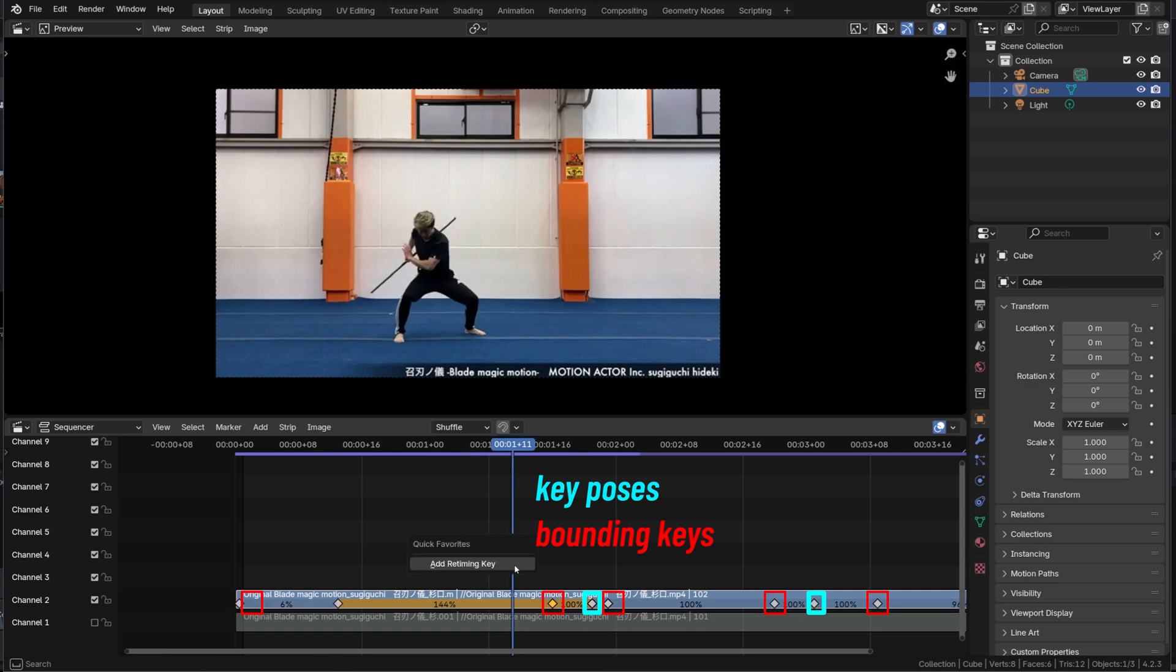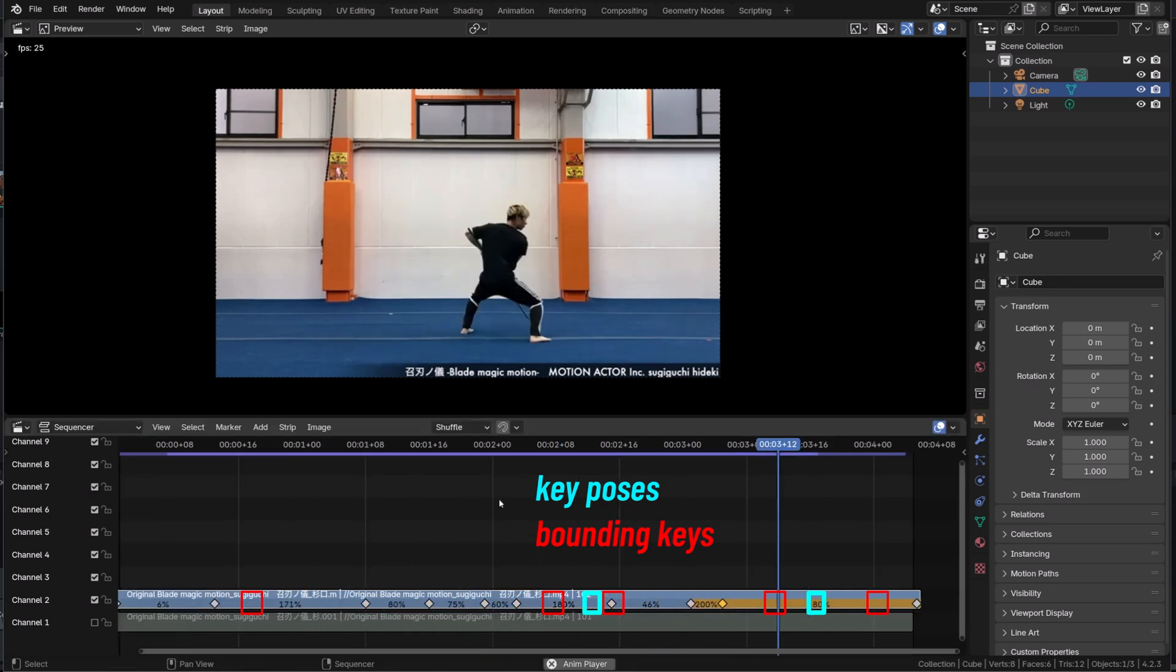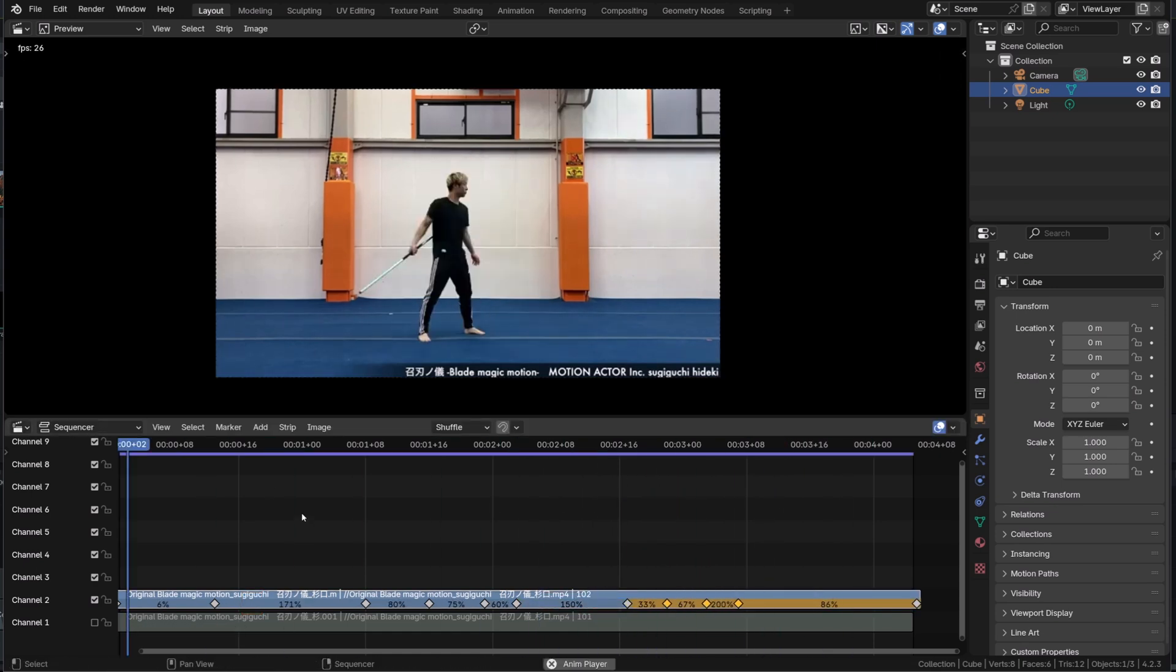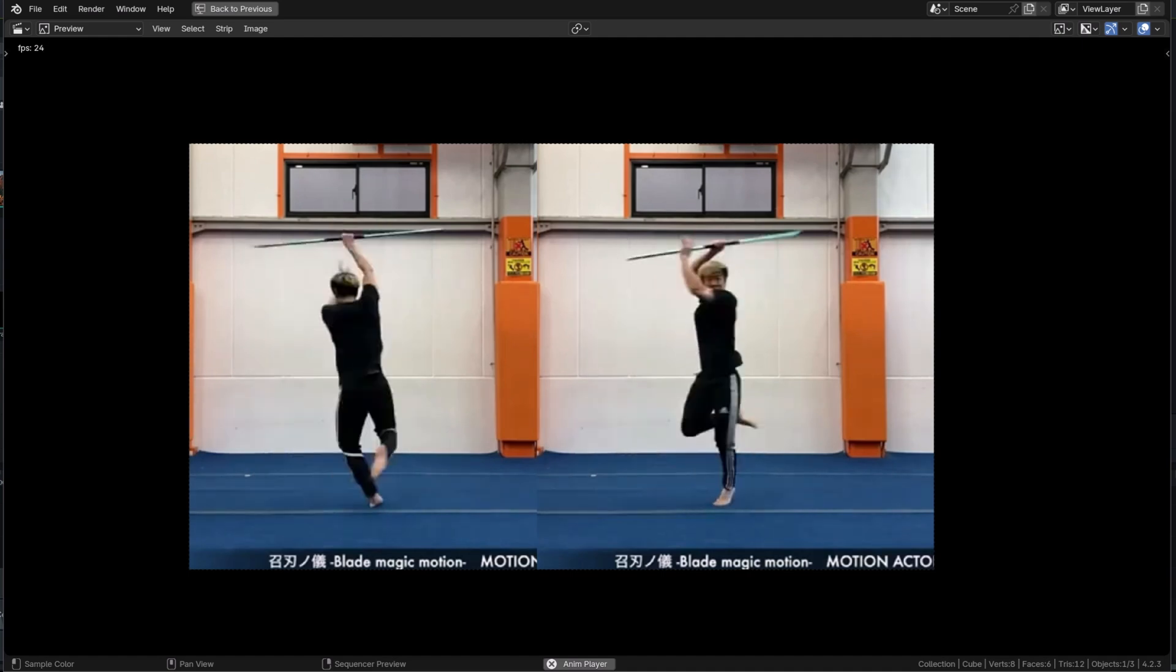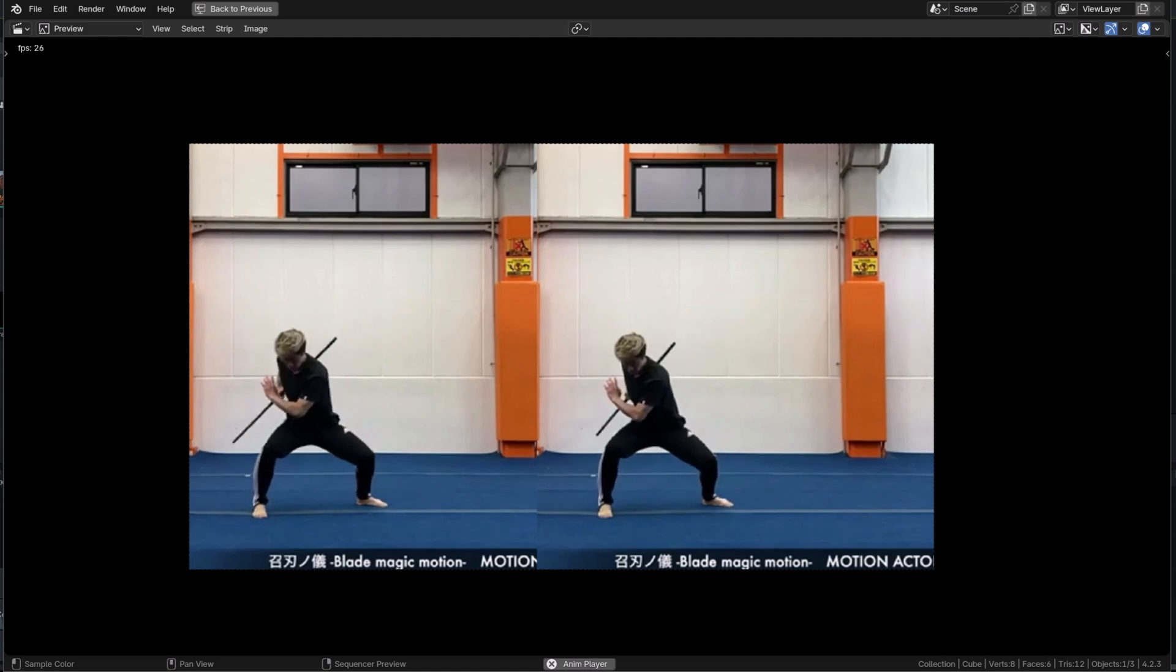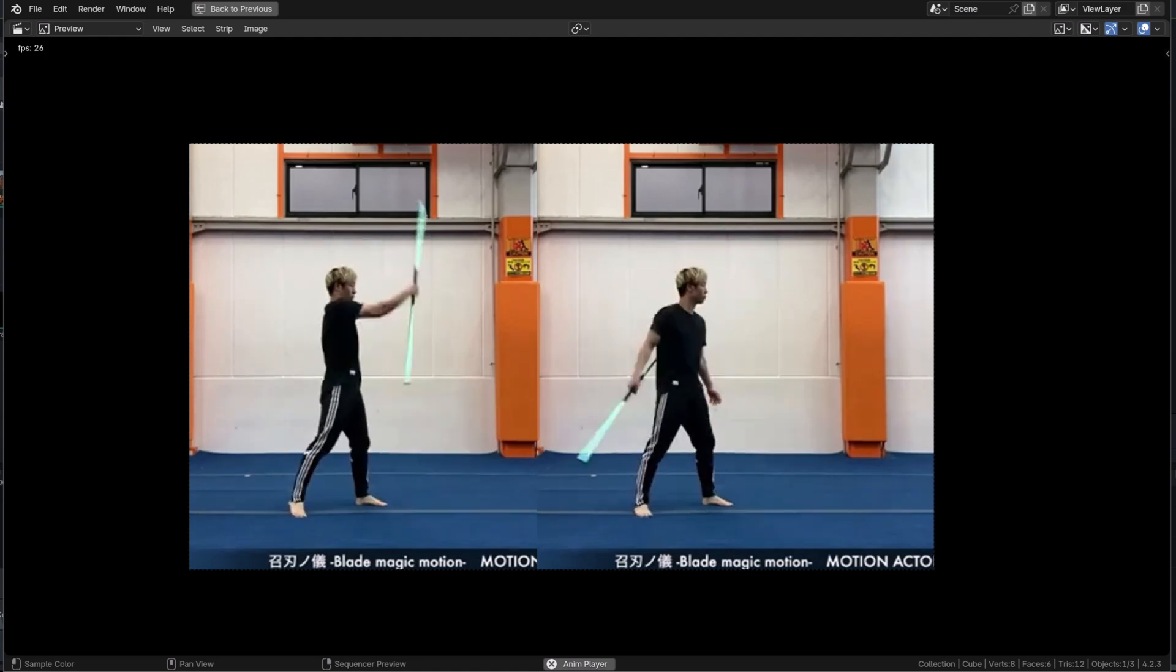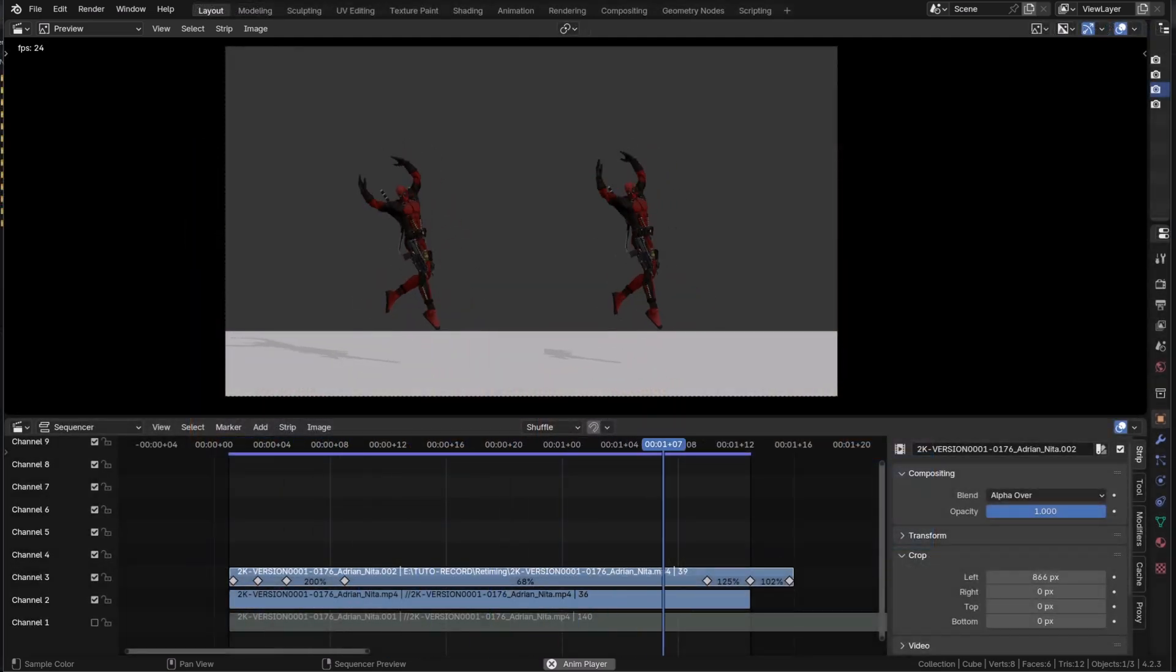And to be honest, it took me maybe three minutes to edit this sample and get a more contrasted reference with snappier motion, where I hold the anticipation and the extreme poses and where in my opinion, I get a more appealing motion. And I could now use this as a reference, but I also use this method to iterate or fix existing animations.